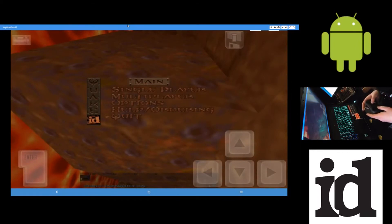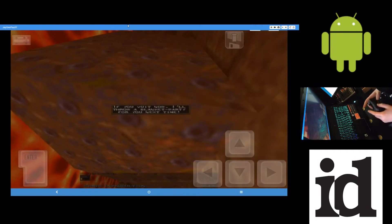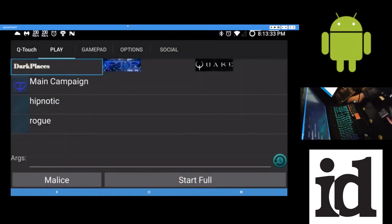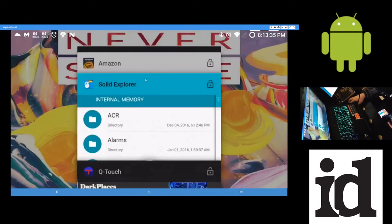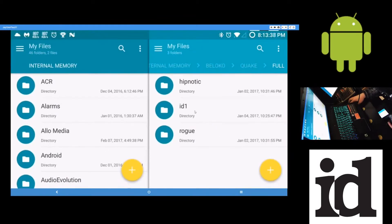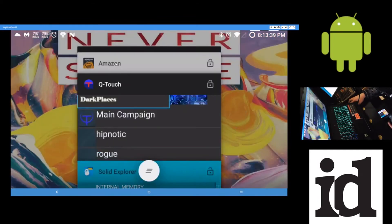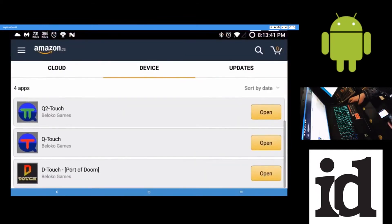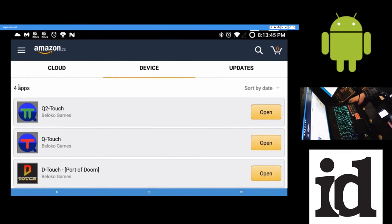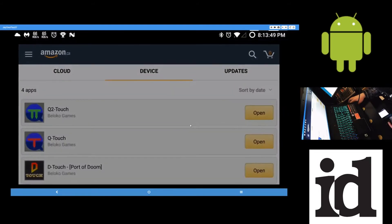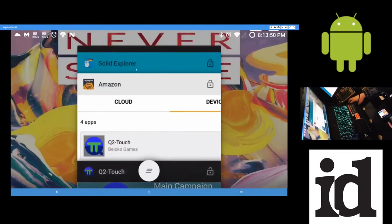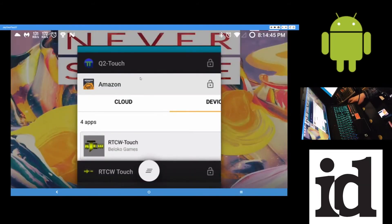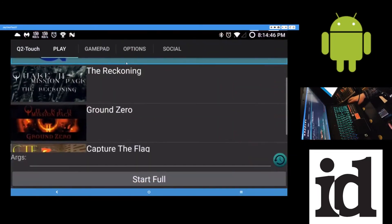And the exact same process is used for Quake 2. And these are, I did pay for all these apps. So you'll have to buy each one, or whatever one you want to use. You'll have to pay for it. Same thing with Quake 2 here. Exact same process as Quake 1.